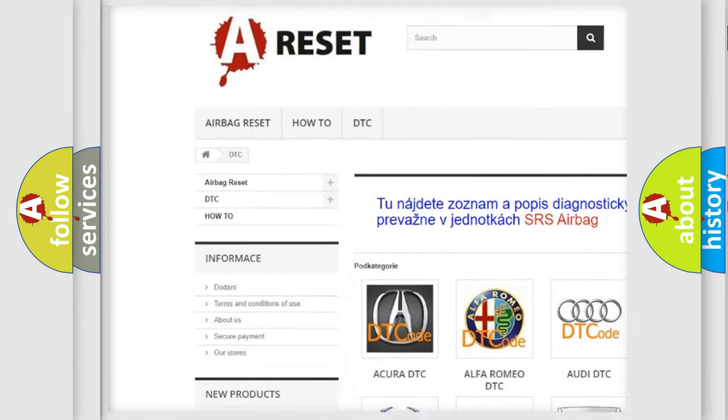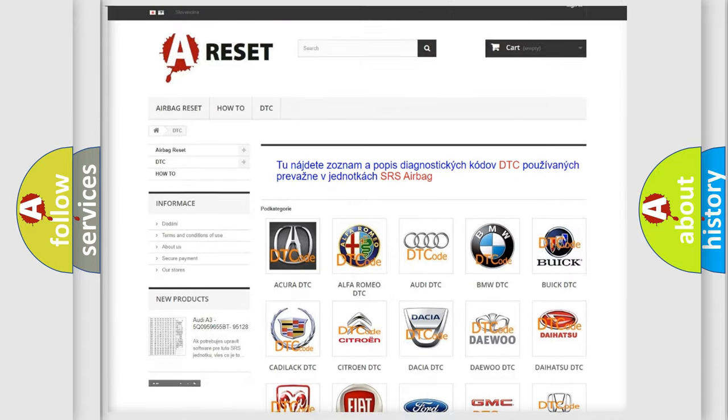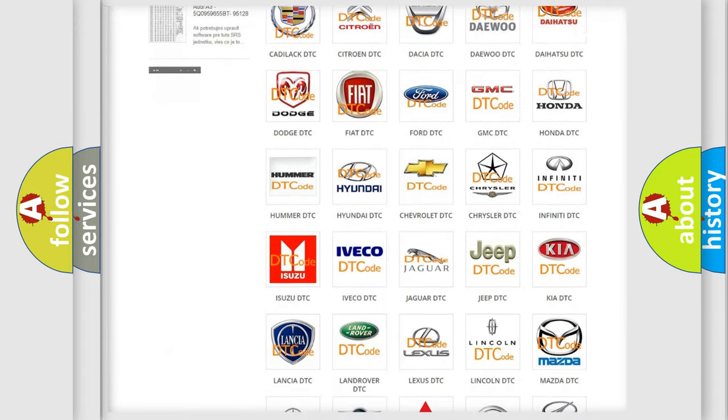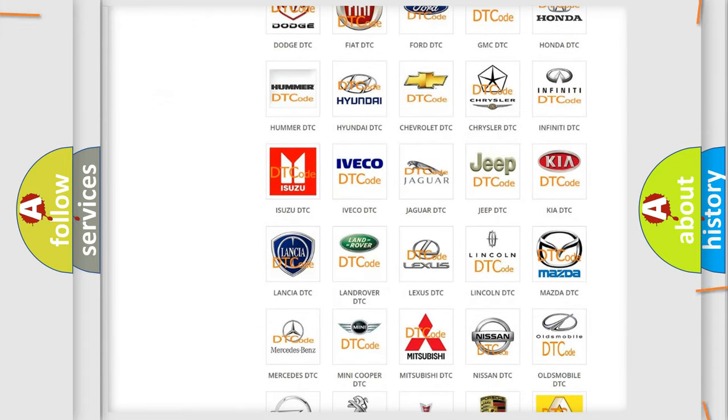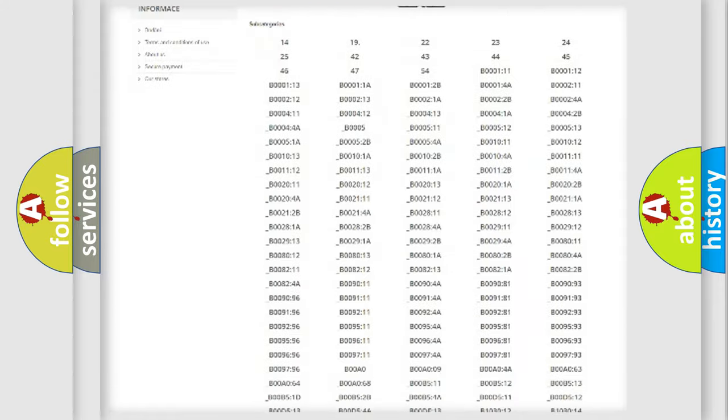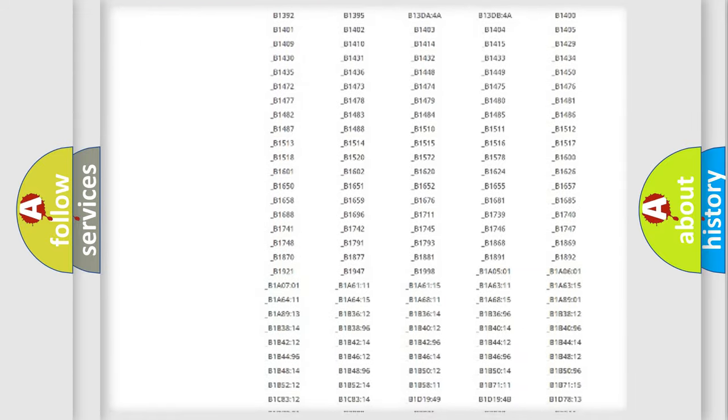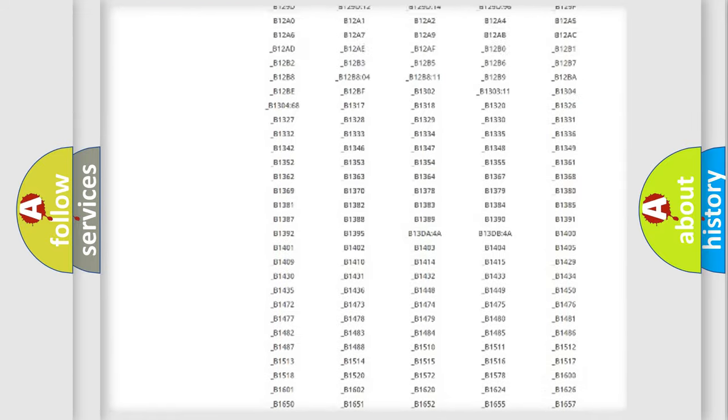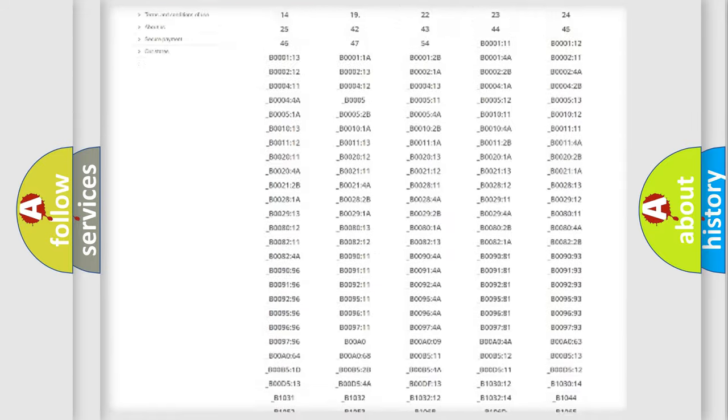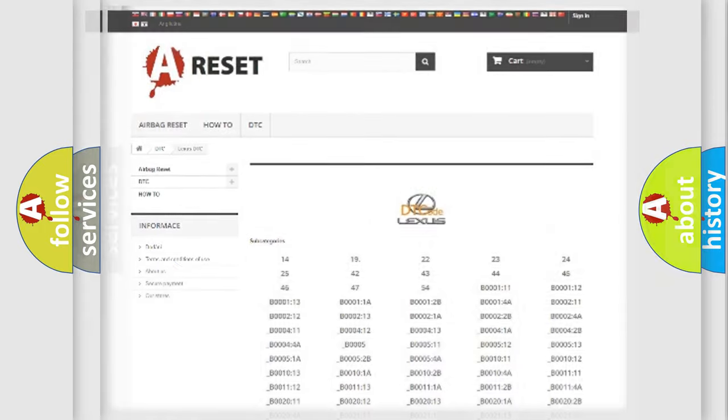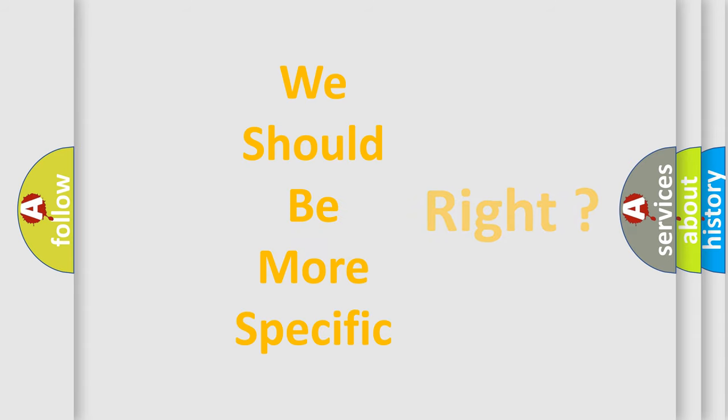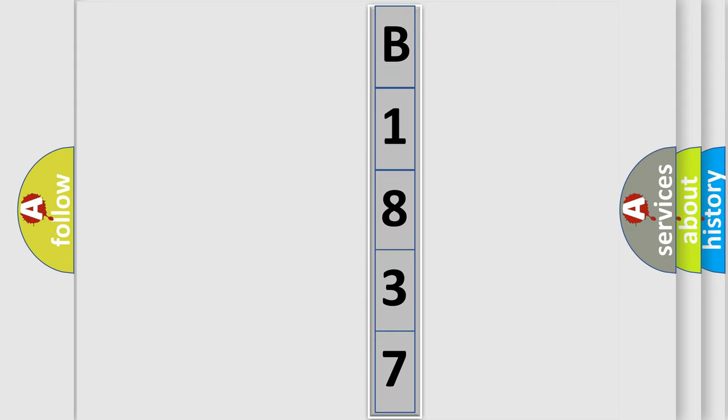Our website airbagreset.sk produces useful videos for you. You do not have to go through the OBD2 protocol anymore to know how to troubleshoot any car breakdown. You will find all the diagnostic codes that can be diagnosed in a car, Lexus vehicles, and also many other useful things. The following demonstration will help you look into the world of software for car control units.